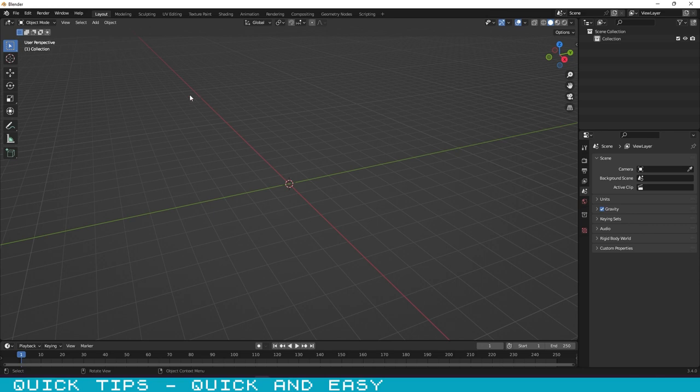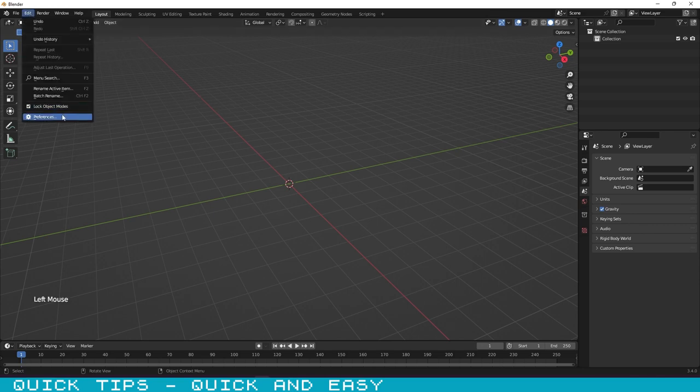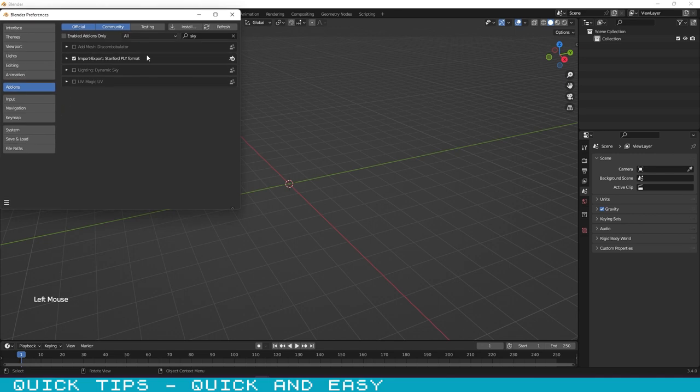First, let's activate it. Click on Edit menu and select Preferences. After that, search for sky, and then activate the plugin.